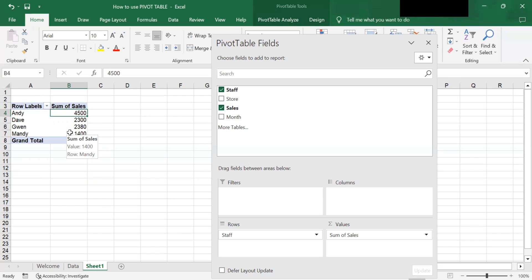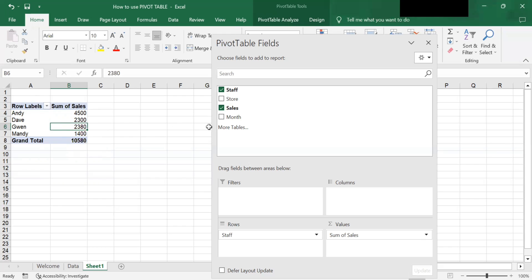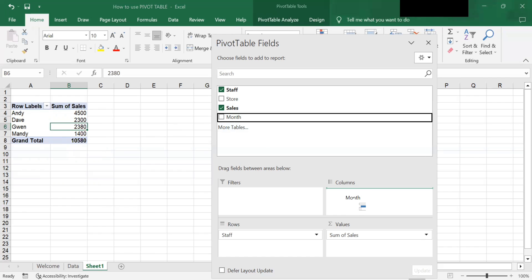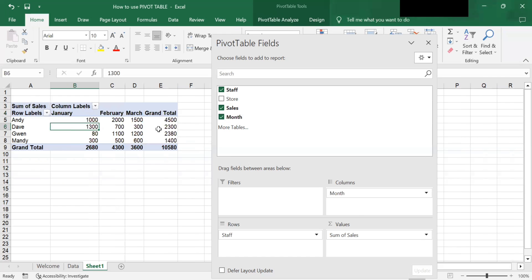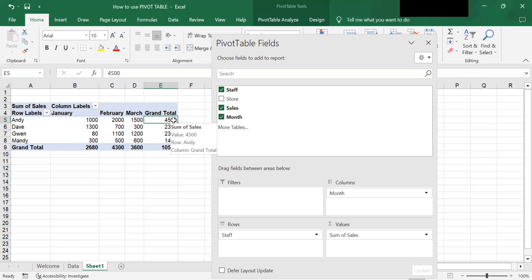So if you want to know each staff member's monthly sales, you drag the month field to the Columns area and release it. It will add a column for each month. So for Andy, his sales are 1,000 in January, 2,000 in February, and 1,500 in March, with a total of 4,500.